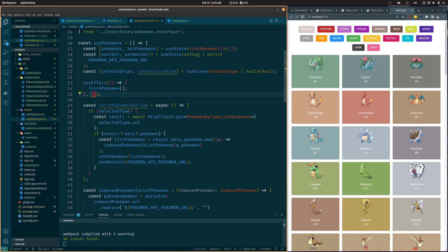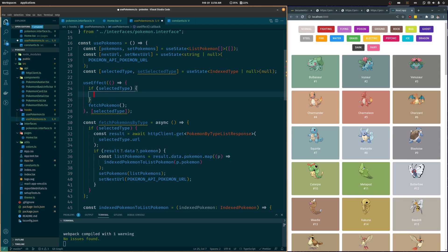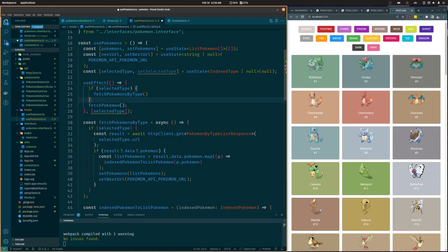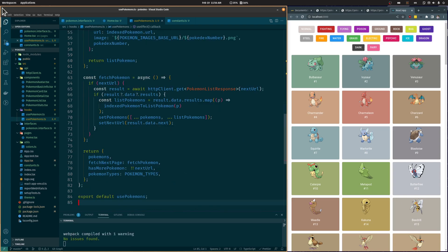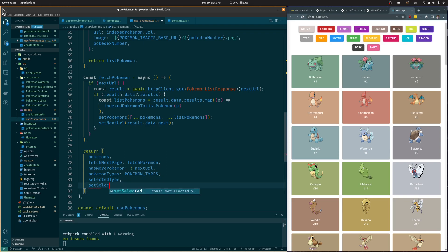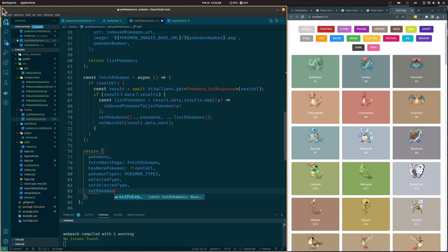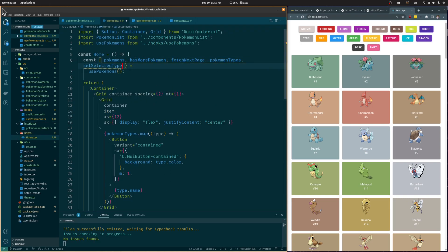Let's change the useEffect hook to execute each time the selectedType state changes. If there's a selected state, we are going to call the fetchPokemonsByType function; if not, we are going to call the fetchPokemons function instead. Now, let's return the selectedType, setSelectedType, and setPokemons from this custom hook and use them in the home component.